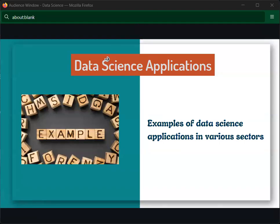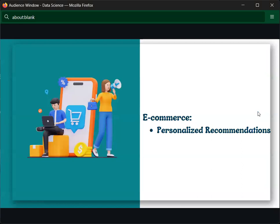Hello guys, welcome to another session on data science. This is the data science series on data science applications. Data science is applied across many systems, bringing changes and a lot of efficiency. Let's start with the first application: e-commerce.